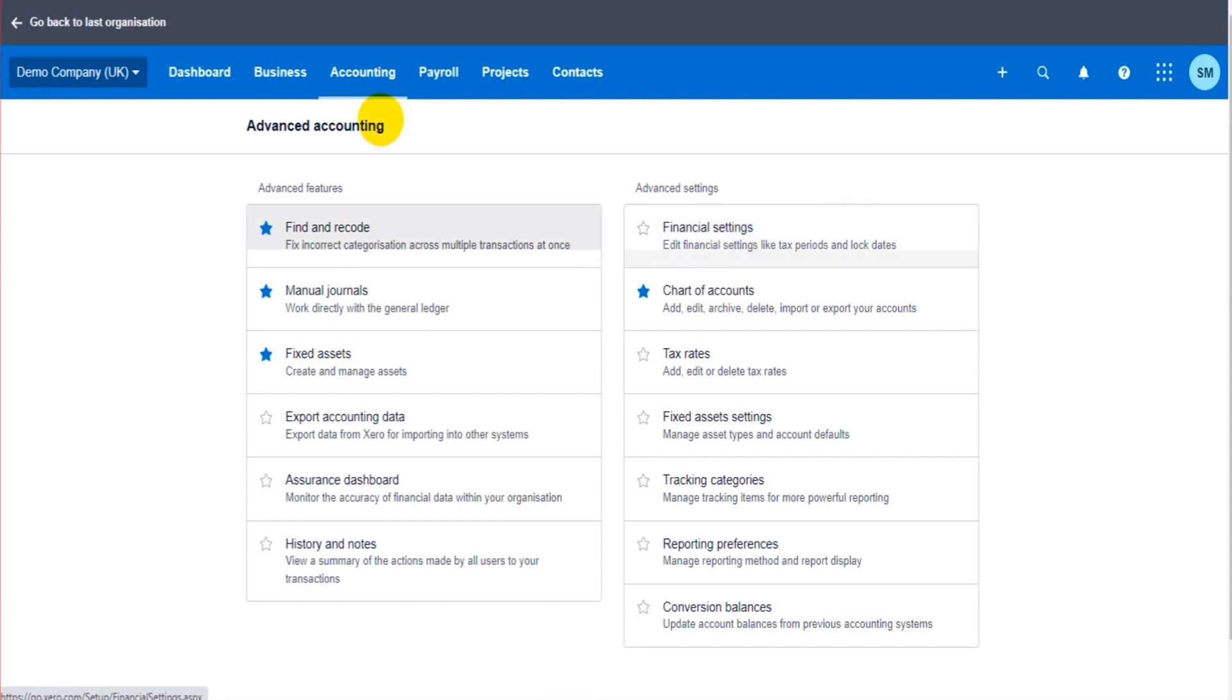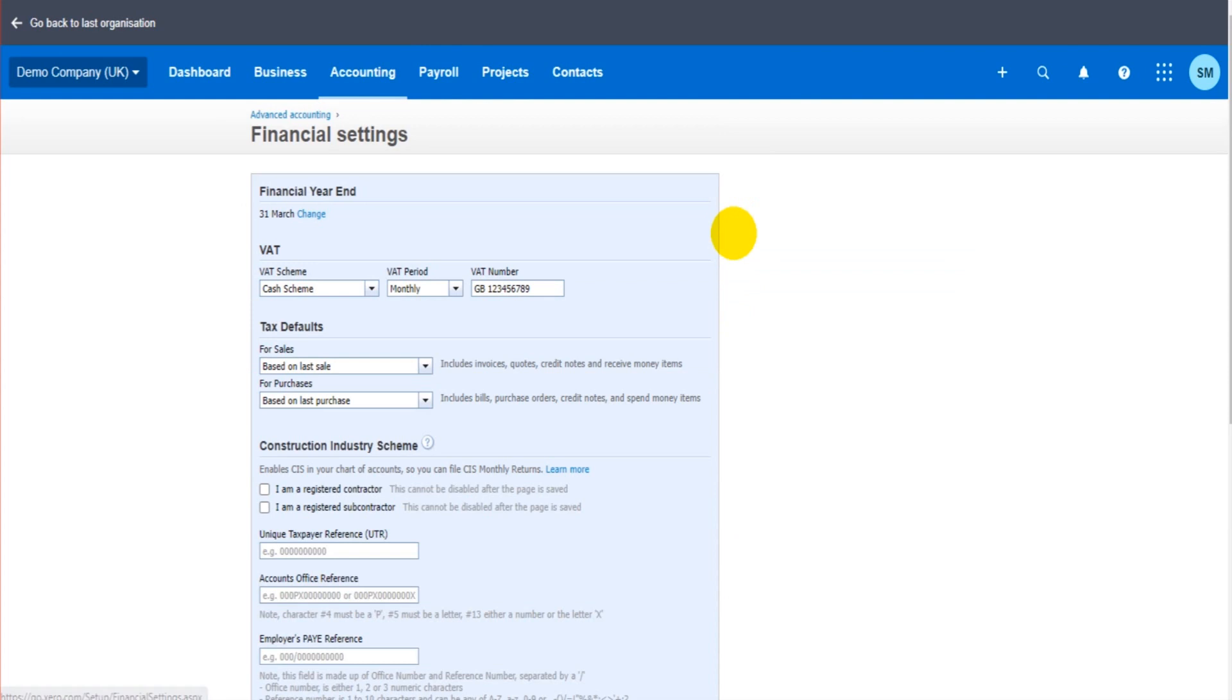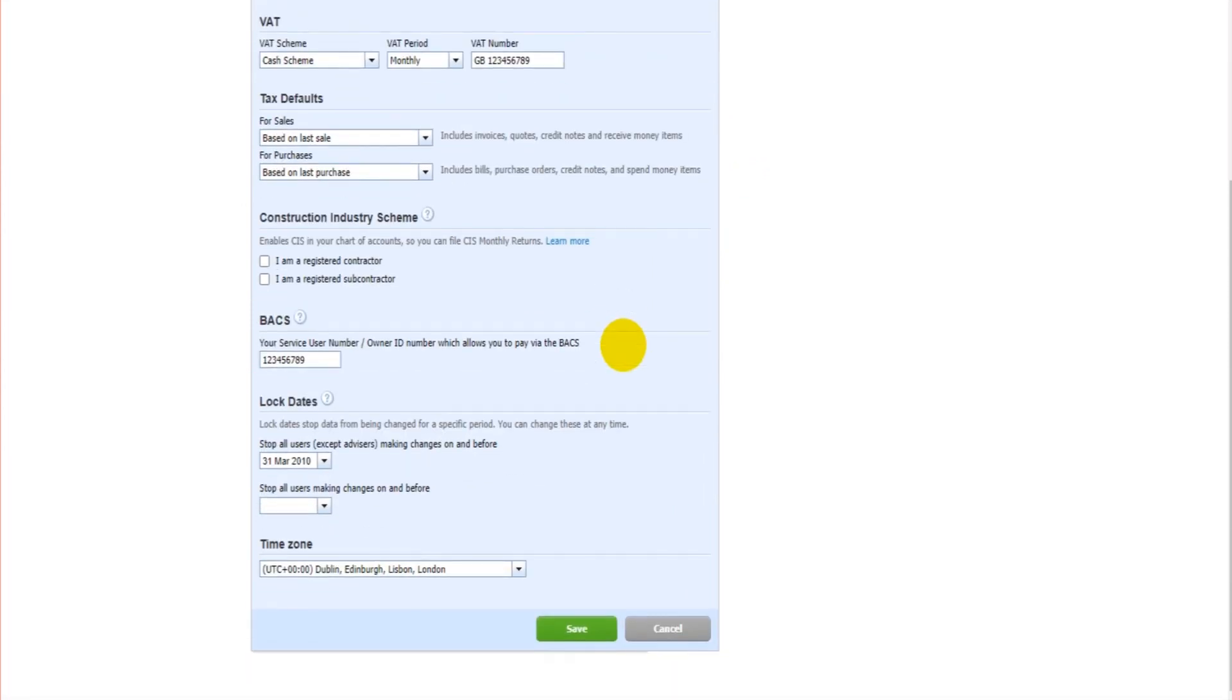If this is starred, it will actually show in the accounting tab. So if you want to have access to this in future, much easier, just star it and it will appear in that accounting tab. So financial settings, then scroll down to the bottom, we have lock dates.